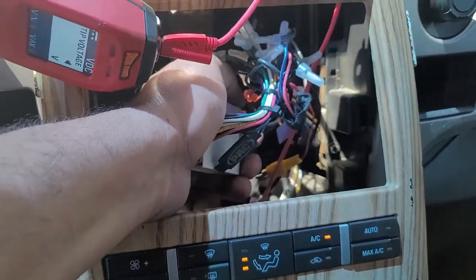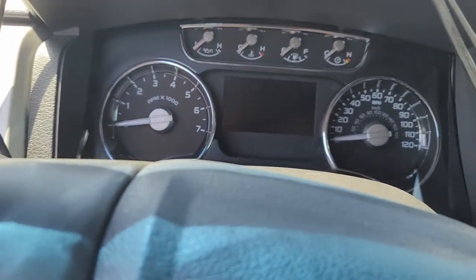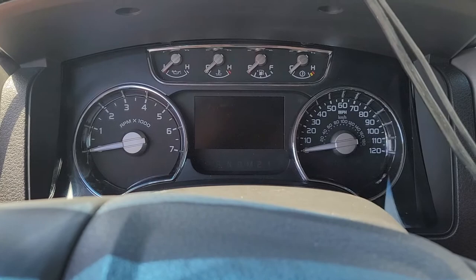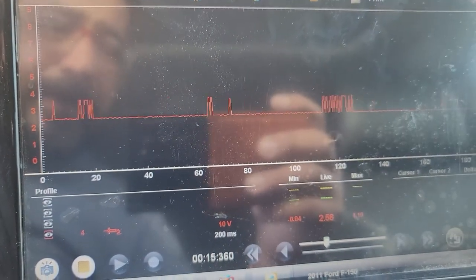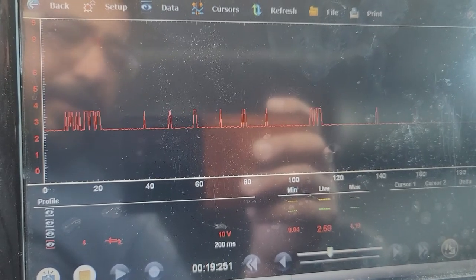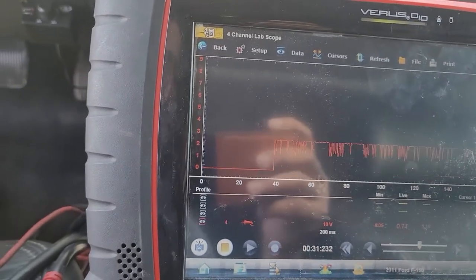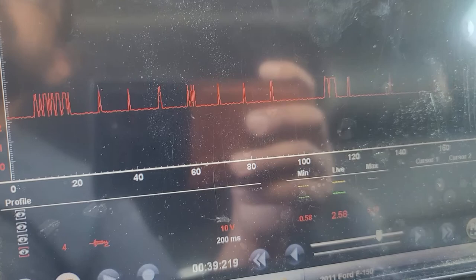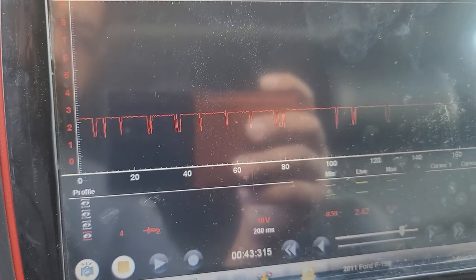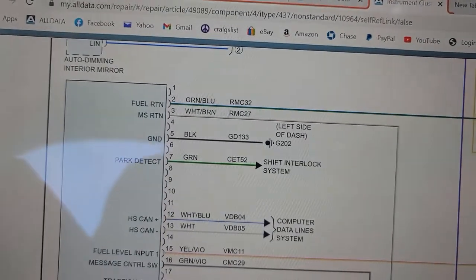We still have one more problem — the instrument cluster. We need to know what's going on with it. Let me look at the diagram now that we have a known good network. I think the HS-high is between about 2.5 and 3.5 volts, and the low is between 1.5 and 2.5 volts — that's MS-high and MS-low, but with less data transferred on that network. Right here now on the cluster, we need to check — first, pin 5 black — ground.